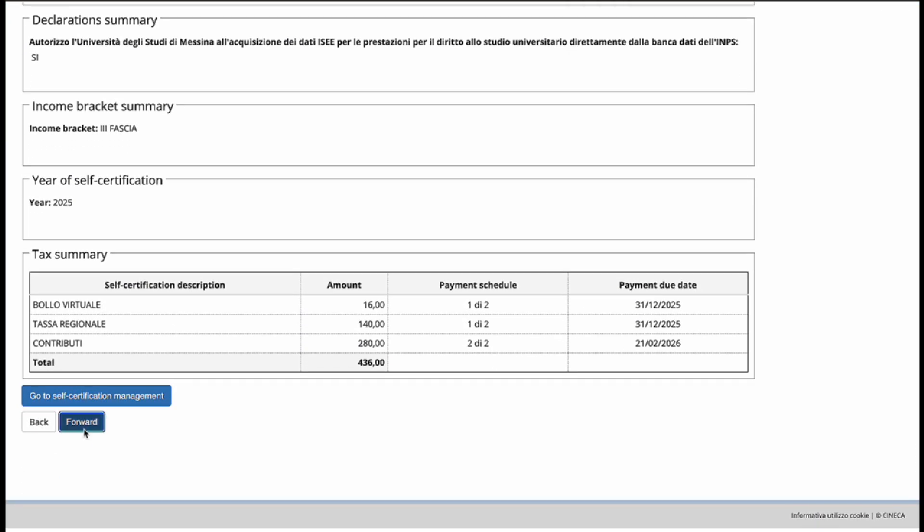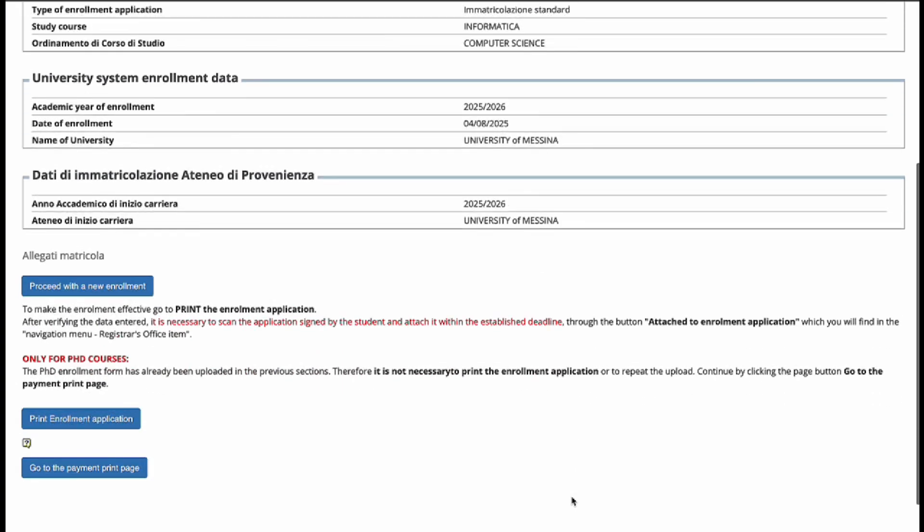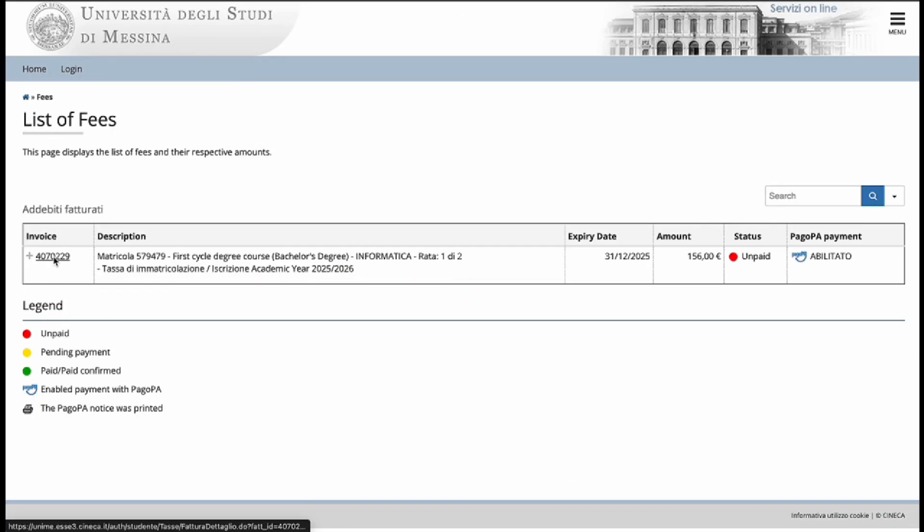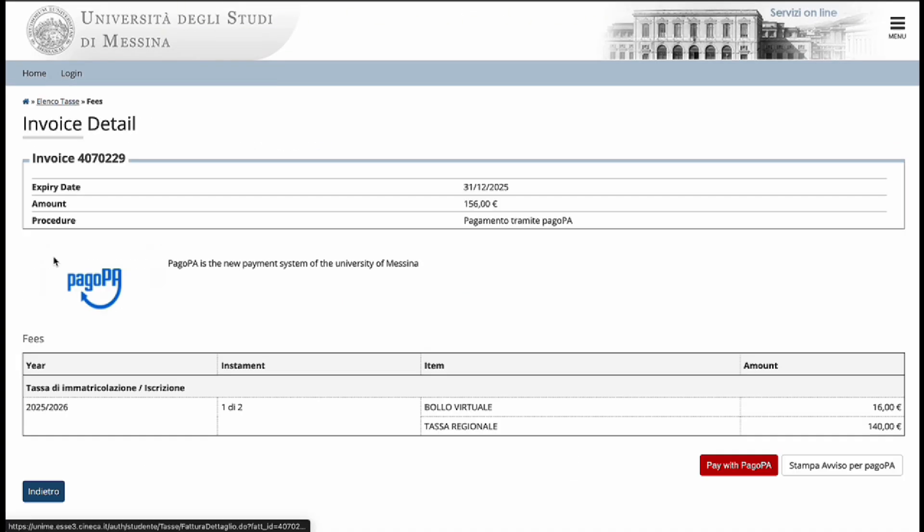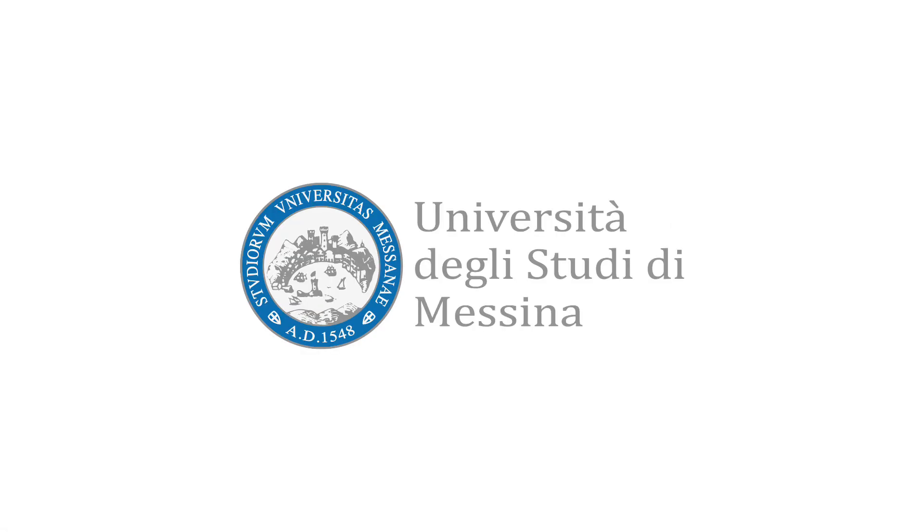Go forward. Finally, confirm that all your enrollment information is correct and go to the payment print page. Navigate to this left-hand side. Go to the bottom right and click pay with Pago Pa. And here you're able to make your payment. And this concludes the enrollment procedure for your bachelor's program.